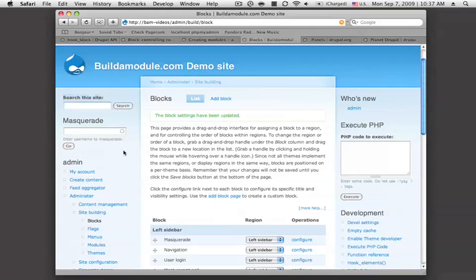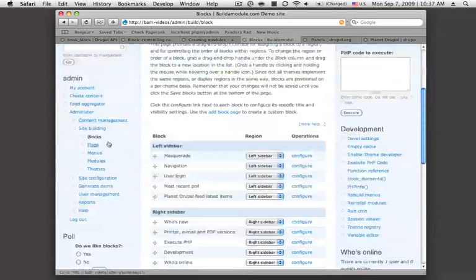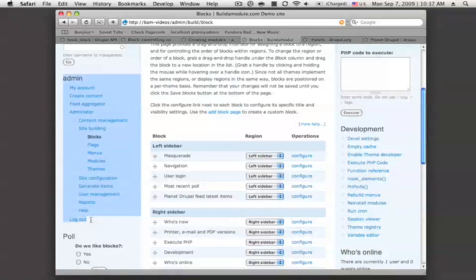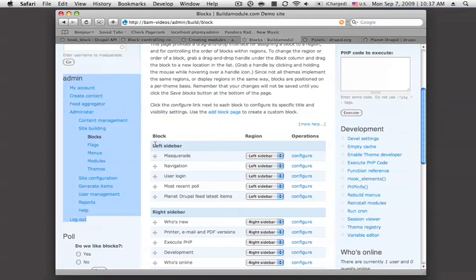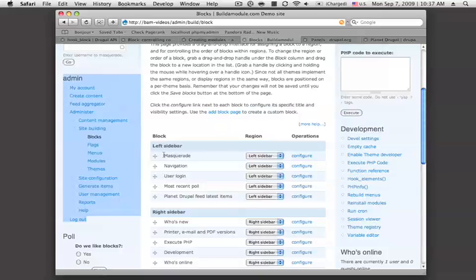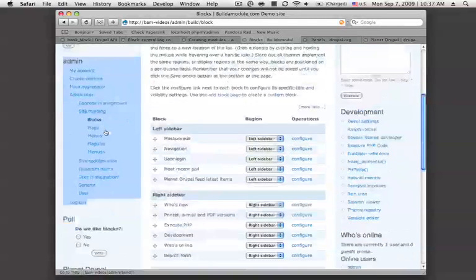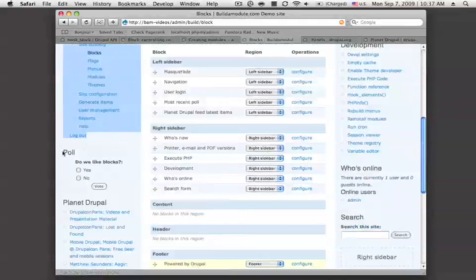But there's also other types of blocks that are mostly content-based. Here we have the navigation block. We can see here in our left sidebar how this is structured. First, we have masquerade, then we have navigation. Here's our navigation block here, and then below that,